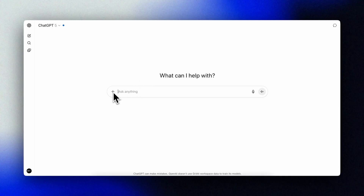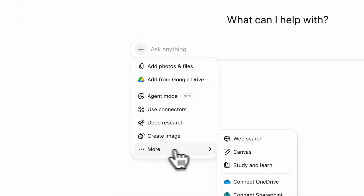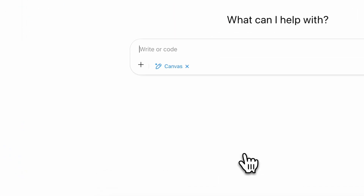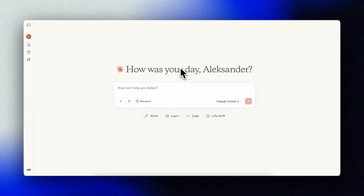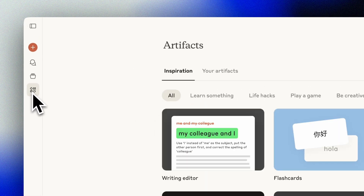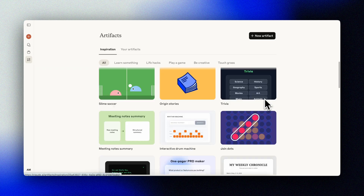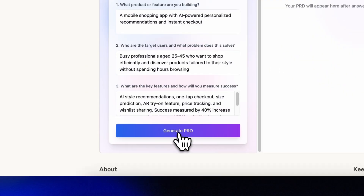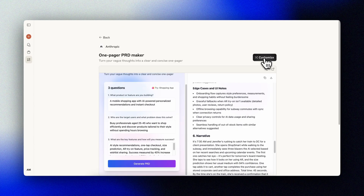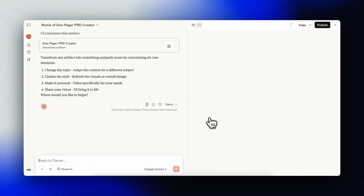Quick intro to get started. In ChatGPT, you can use the trigger word 'Canvas' in your prompt, or select it under the plus sign, then More, then Canvas. In Claude, use the trigger word 'Artifacts' or select it from the main menu. Claude also provides a whole library of ready-made artifacts for inspiration that you can explore and even remix into your own versions — essentially making a copy and building from there.